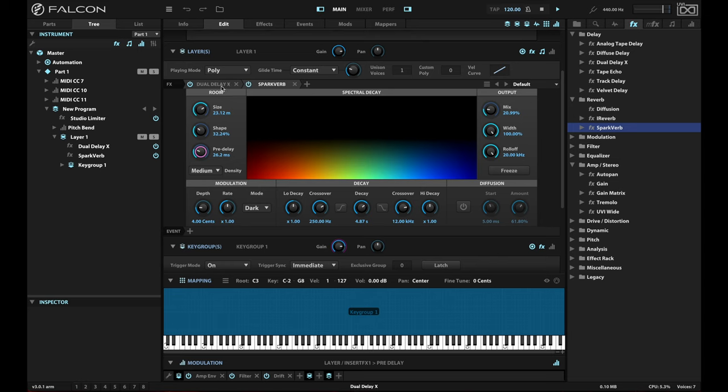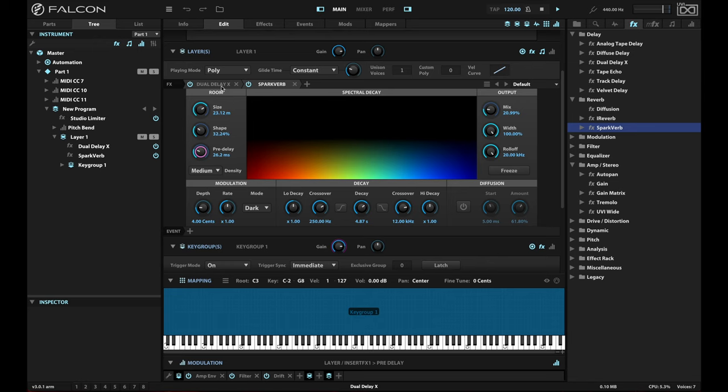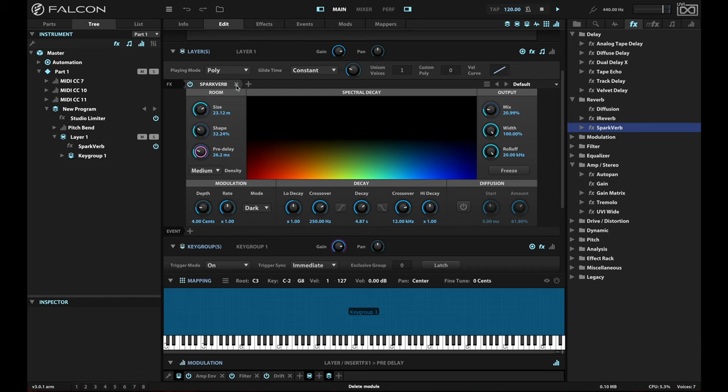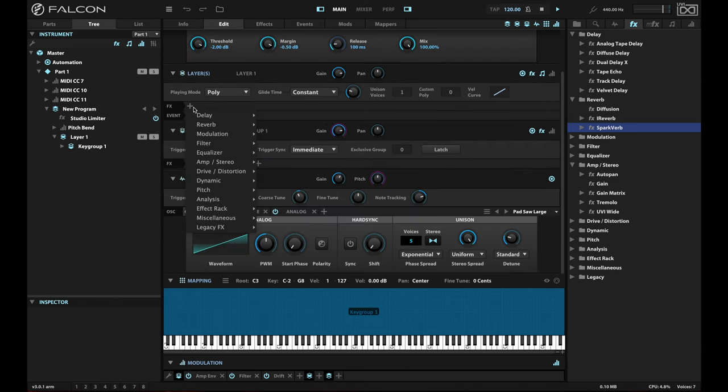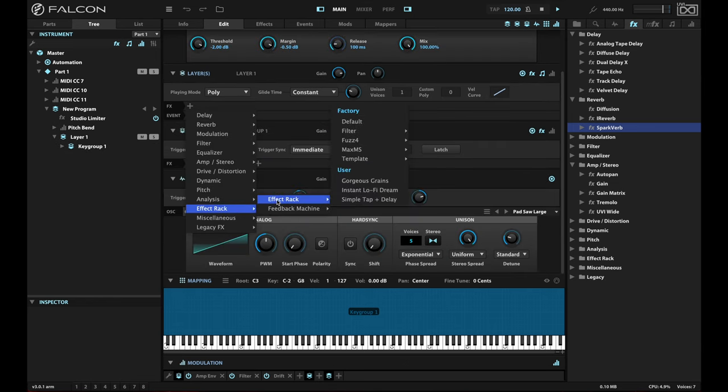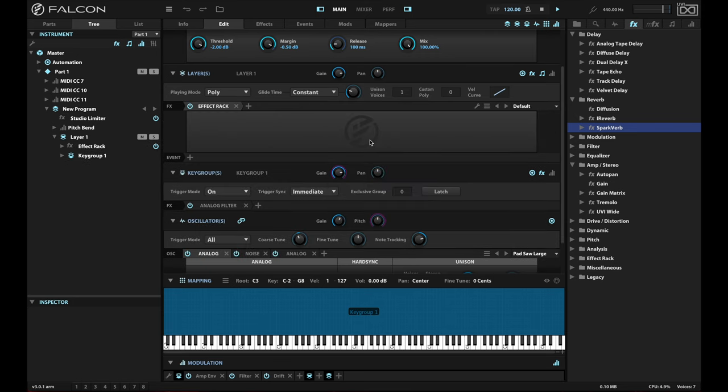Maybe we're doing some sound design where we want the one effect to come through clearly without the effects behind it, but we still want the dry signal to get those effects. And we don't want to have to set up duplicates of the patch or some other sort of weird convoluted CPU killing method. And the effects rack in Falcon gives us a way to do that. So what I'm going to do is I'm going to remove these and I'm going to add an effect rack at the layer level. And this effect rack is just going to be blank.